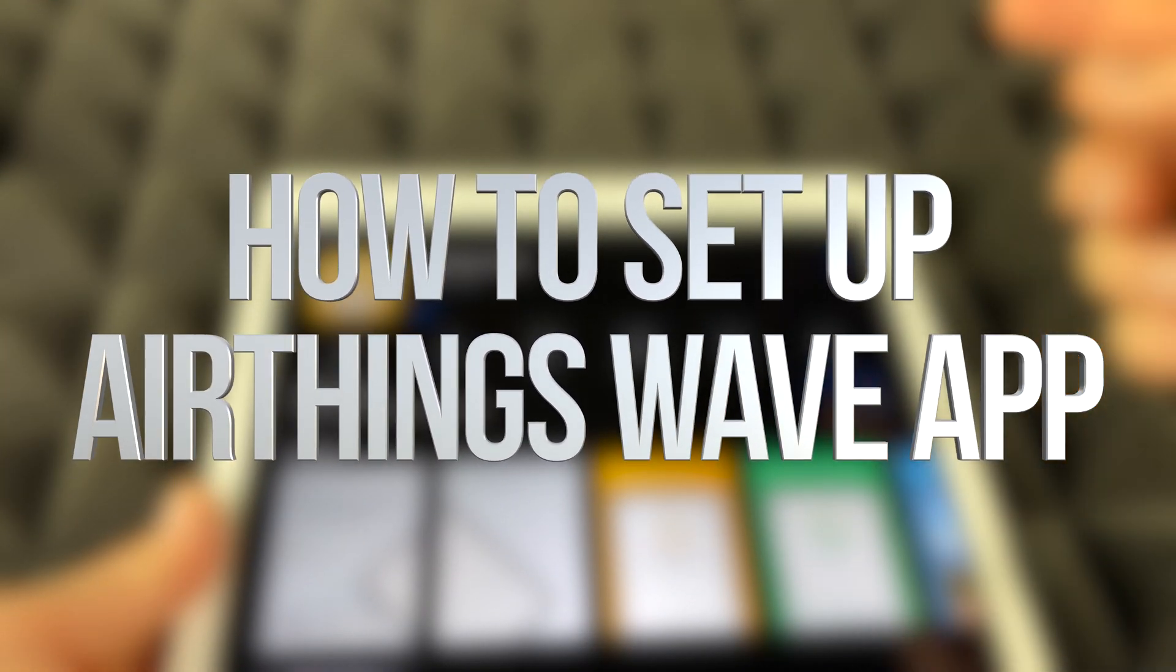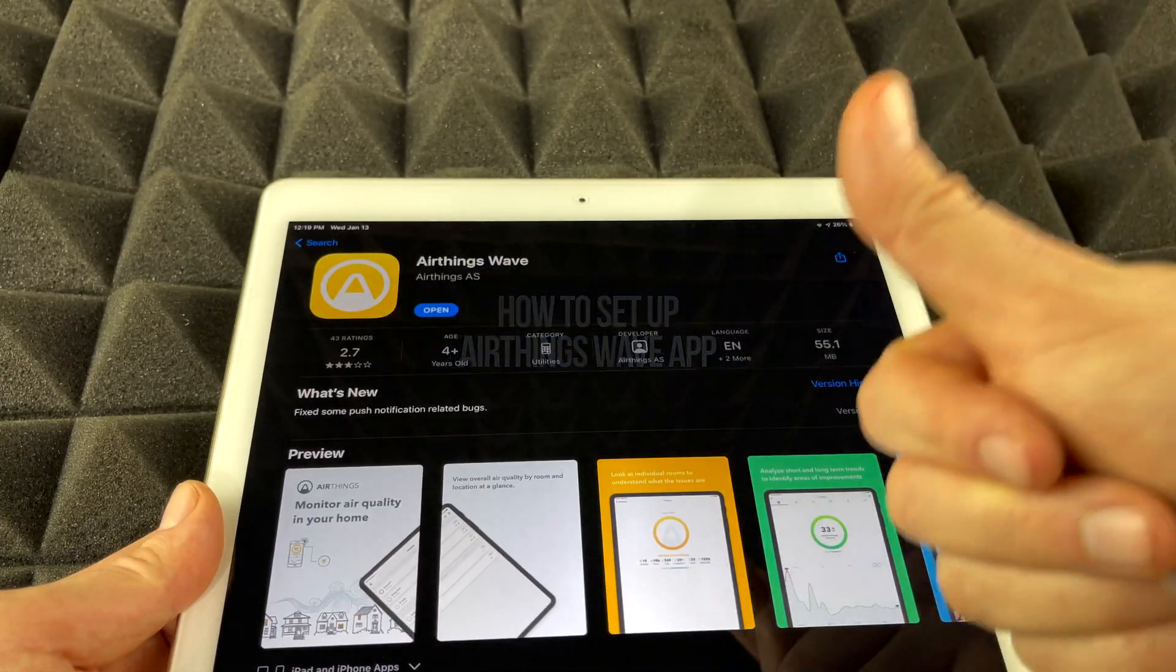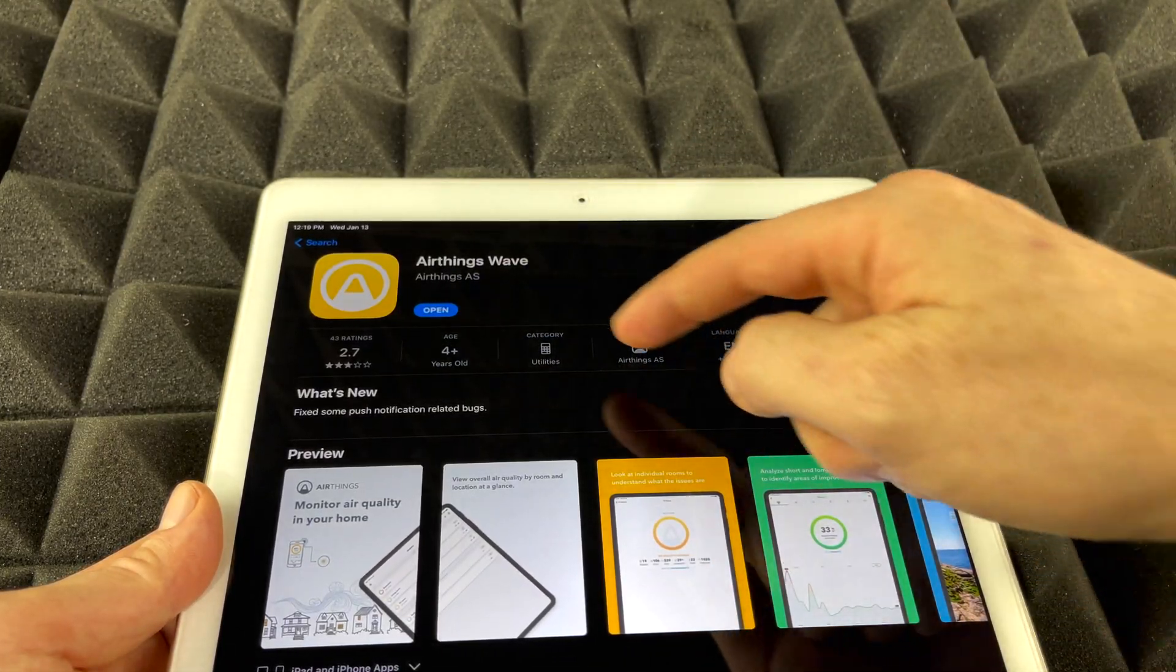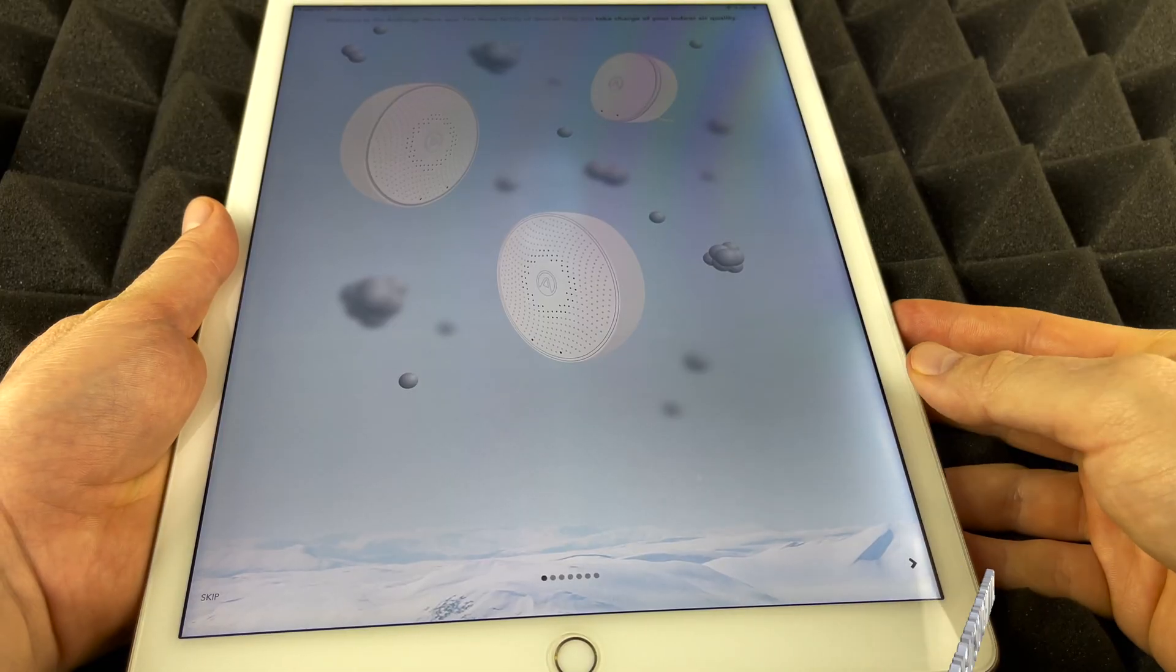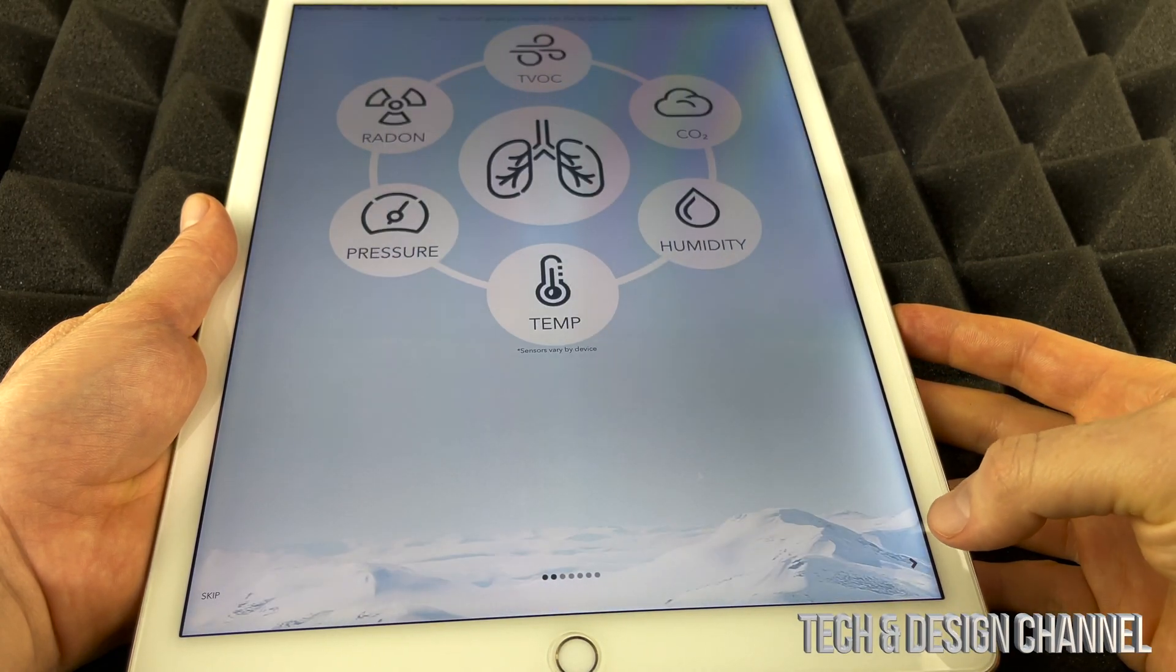It's almost done downloading. Once it's done downloading we can create our account. That's the first thing we have to do, so let's just open that up. Now we should see a screen like this.